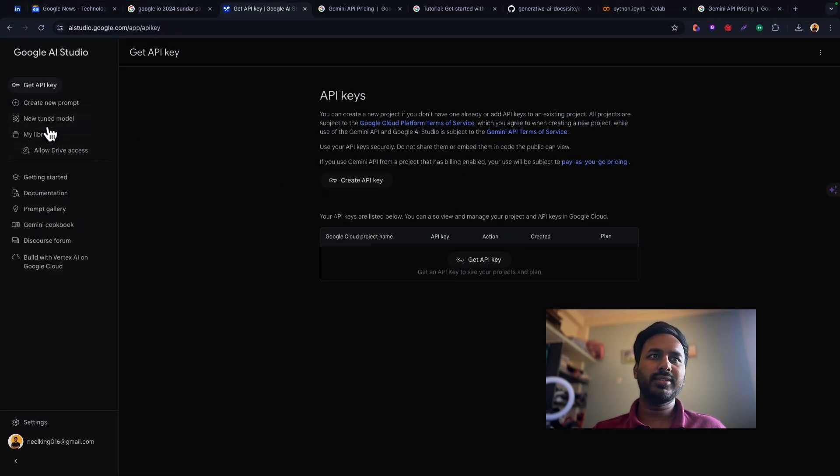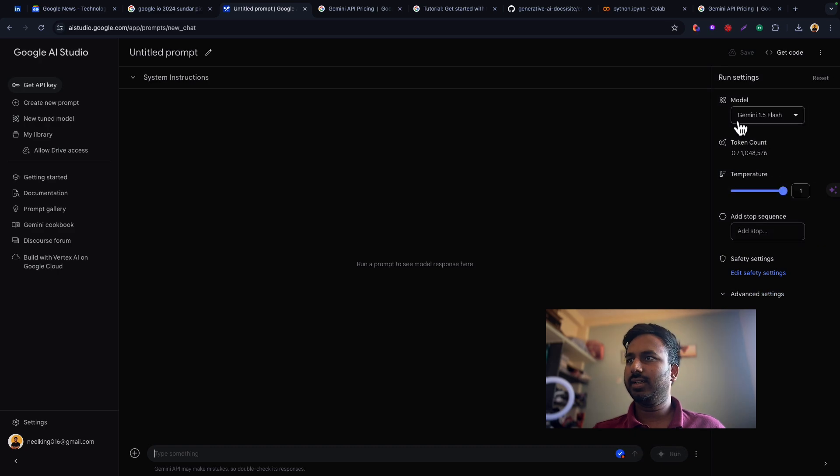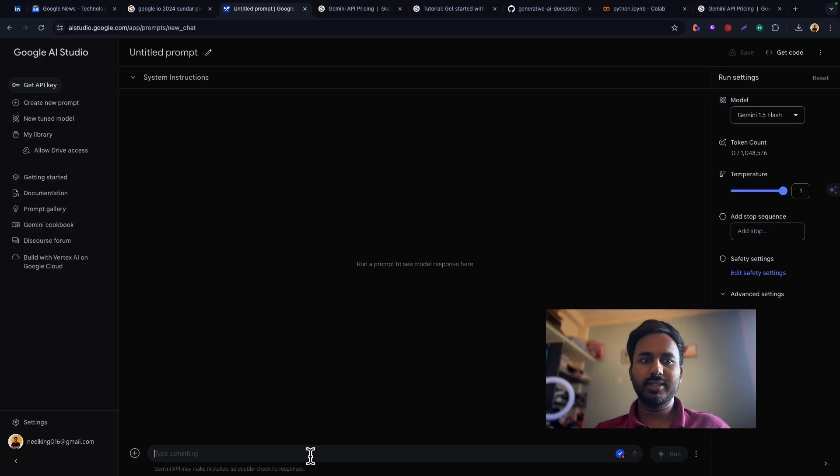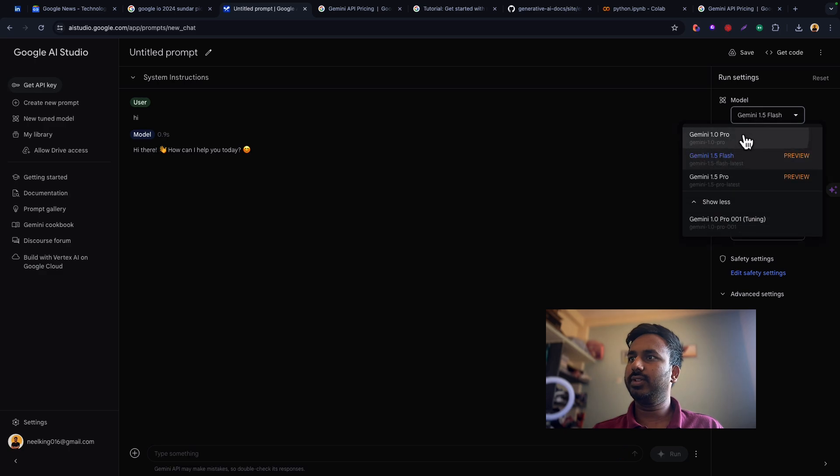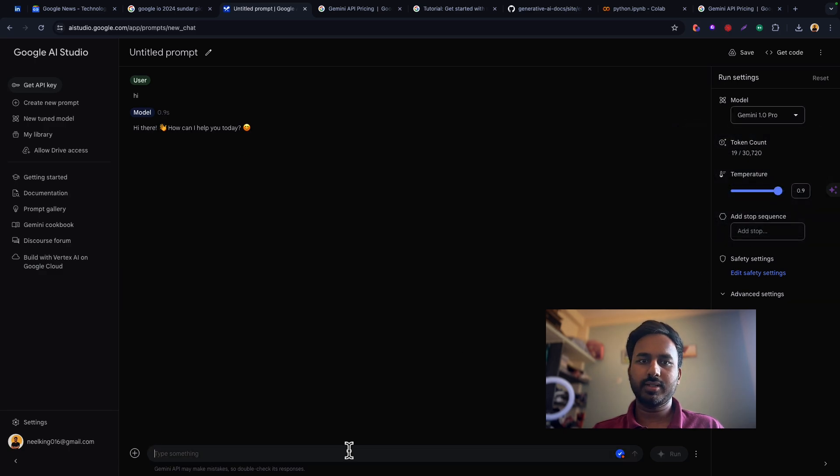For now let's see how we can use this. Let's use the API later in the upcoming videos. For now let's say hi and we can use Gemini Pro here.